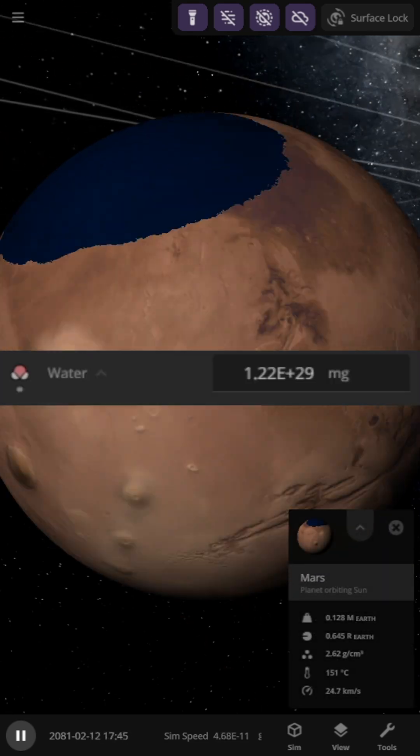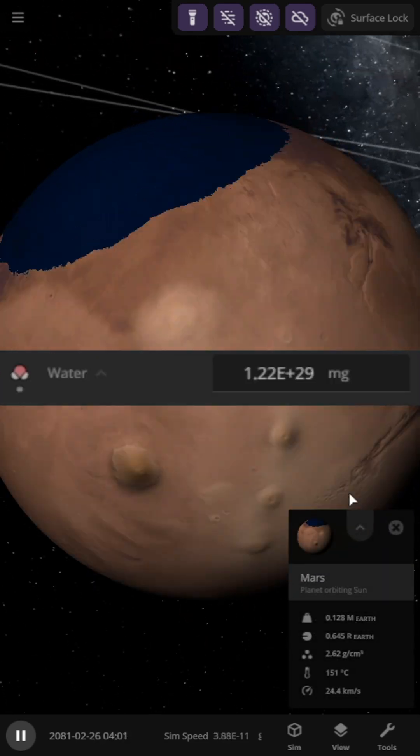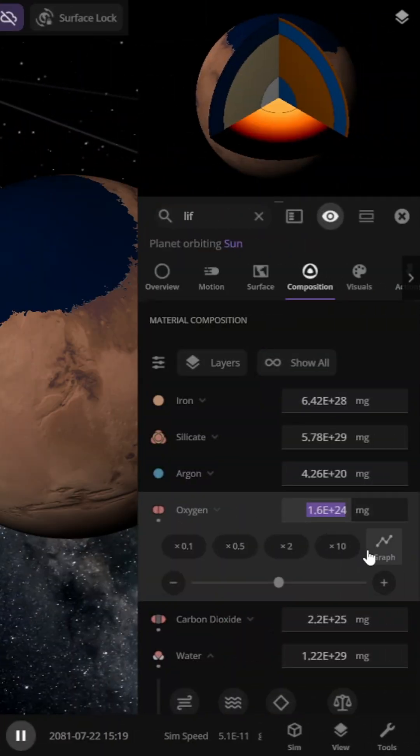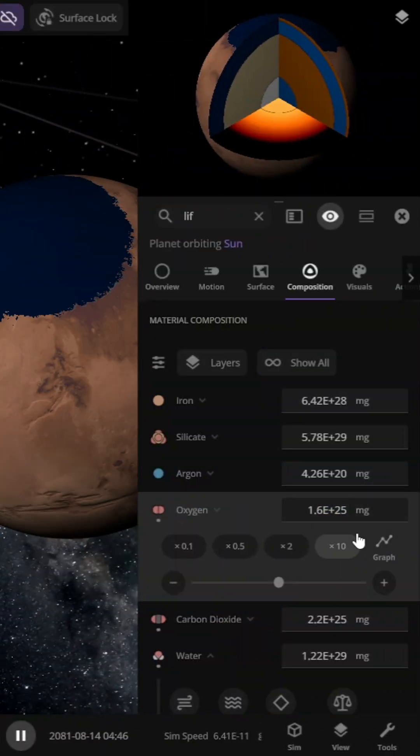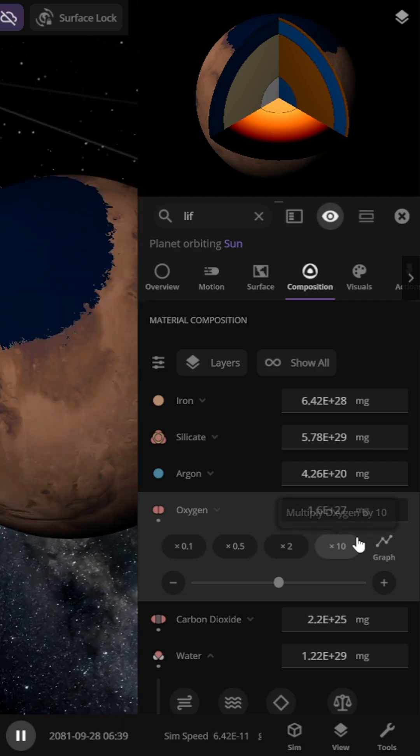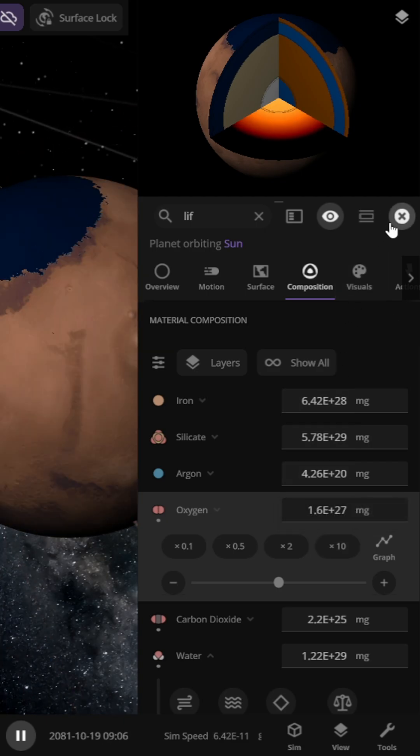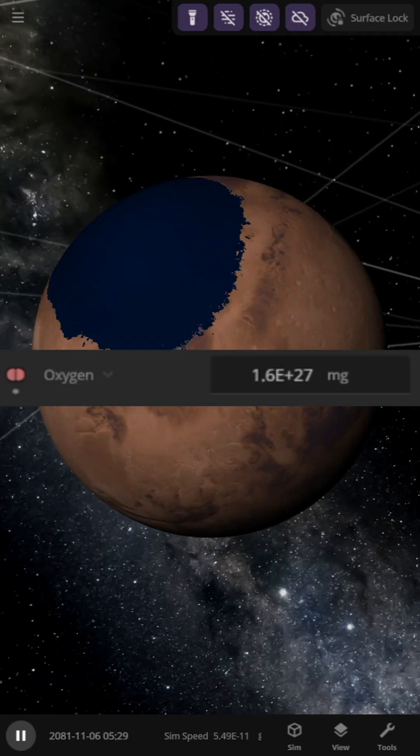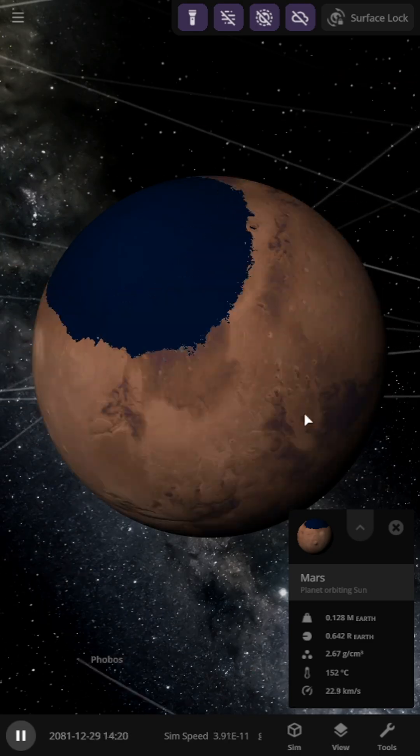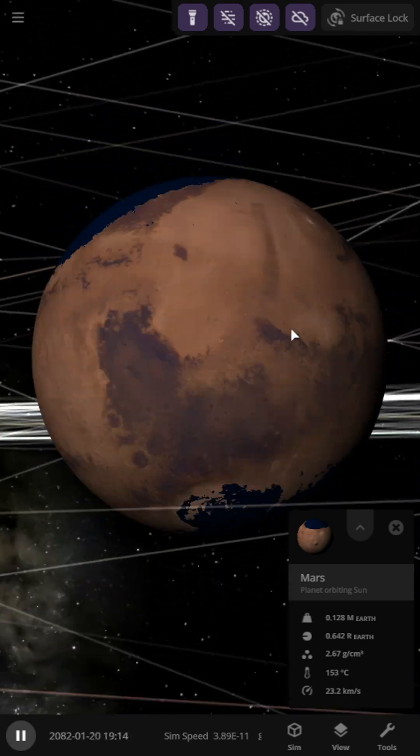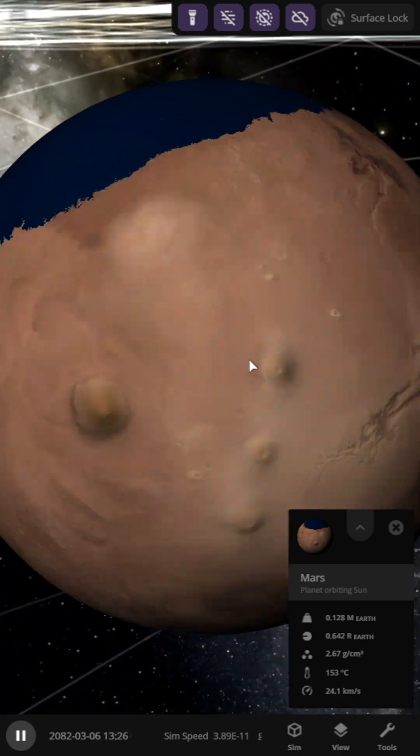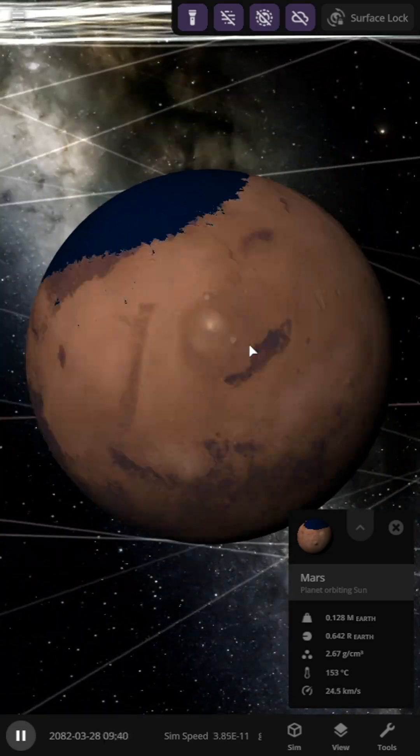We move another 20 years into the future, but since the temperature continues to rise, we increase the levels of water and oxygen. However, it seems that no matter what we do, we cannot achieve the right conditions and the temperatures reach 153 degrees.